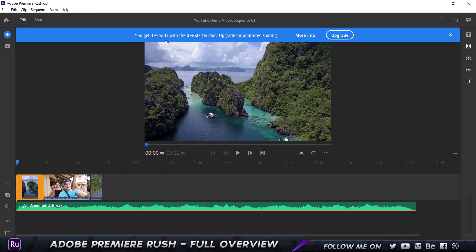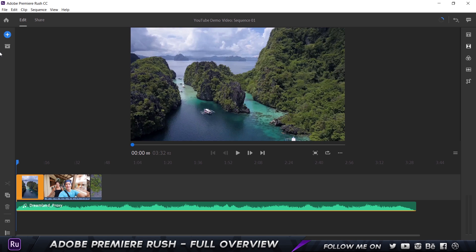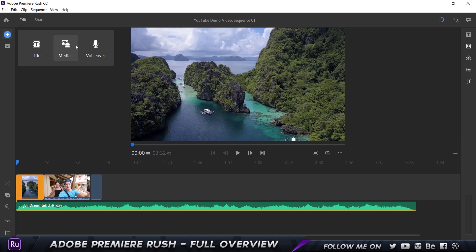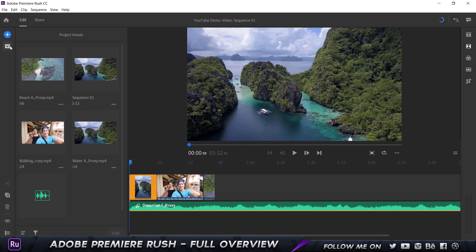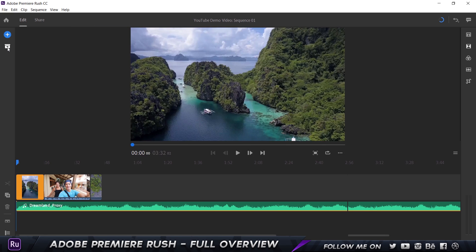Since I have the starter plan, it allows me to get three exports. If you want unlimited exporting, you'll have to purchase the subscription. Let's close that and focus on the editing interface — it's pretty simple and very straightforward, nothing complicated at all. The plus icon allows you to import a title, media, or a voiceover. We also have the media bin or project panel where you can drag and drop assets onto the timeline.